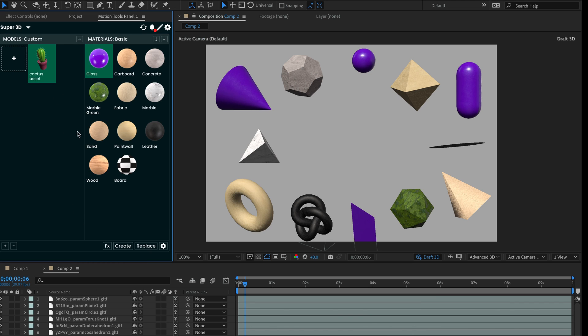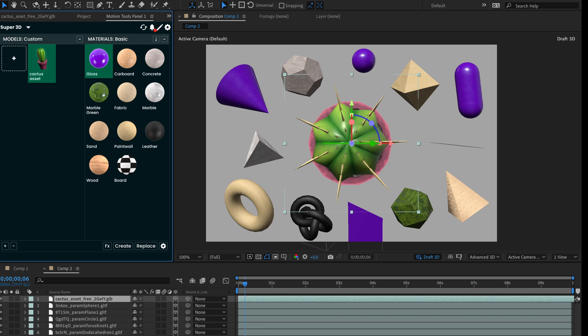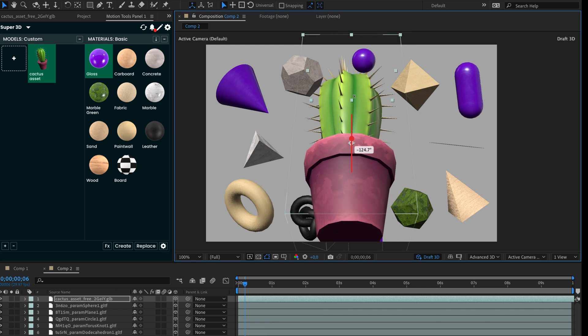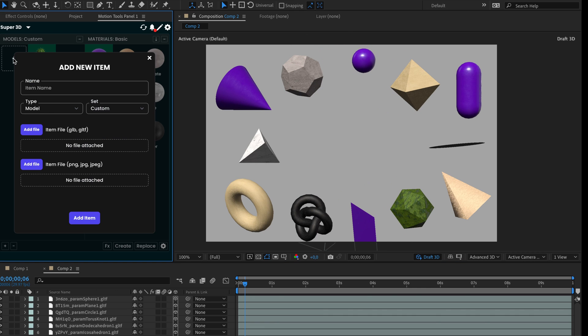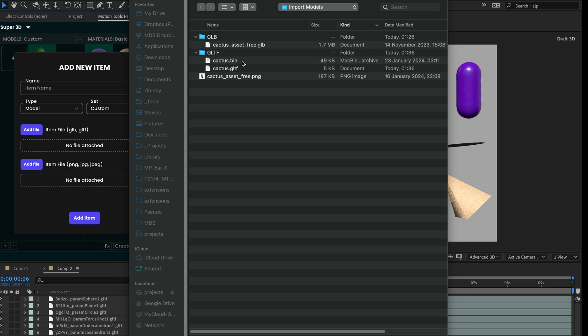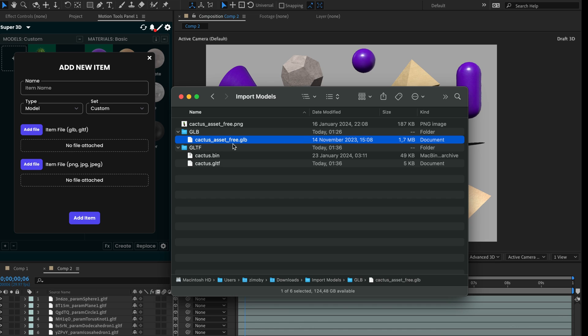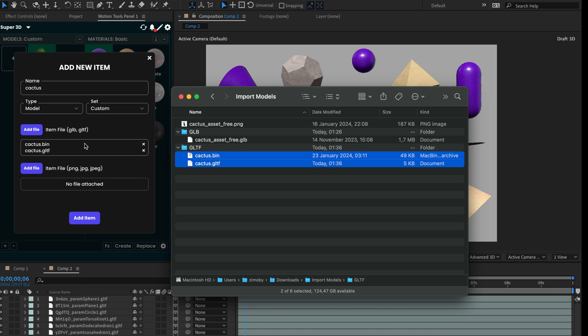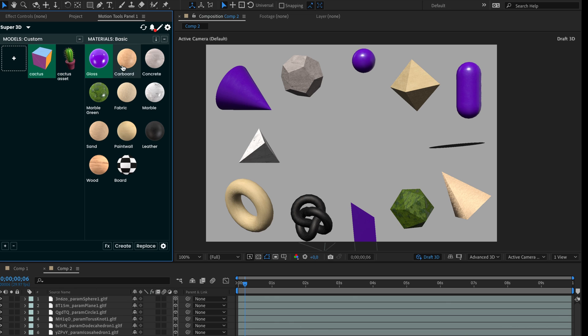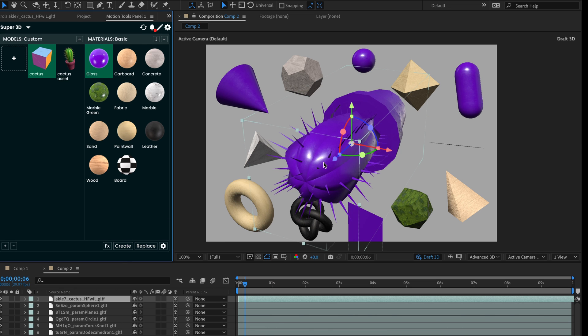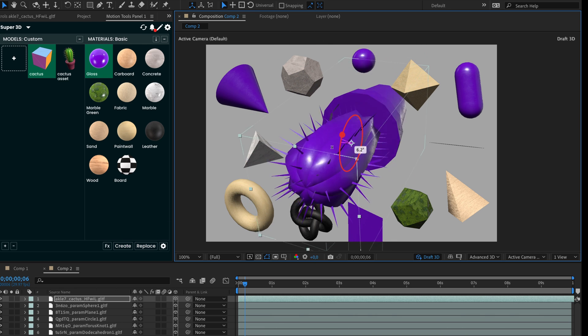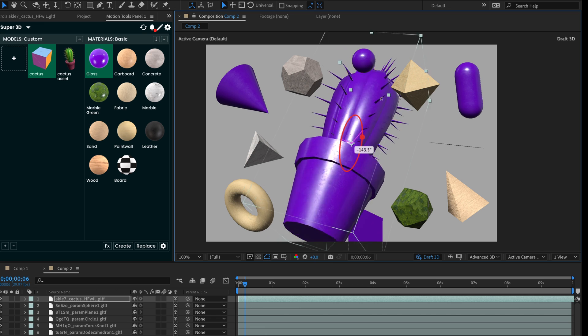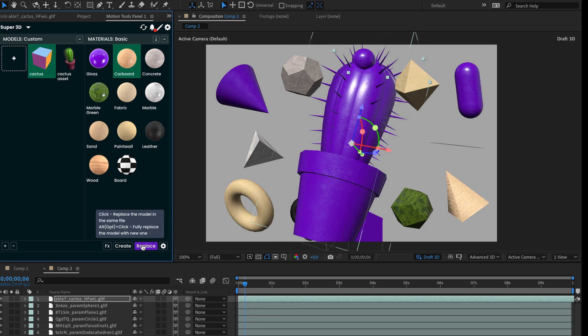Currently, these GLB models are added with their own textures. To enable material changes from our library, you must use the GLTF format. Essentially, there are two files, GLTF and bin. You need to add both files to the list and click on add item. The primary limitation is that the material will be applied to the entire model, even if it contains multiple objects.